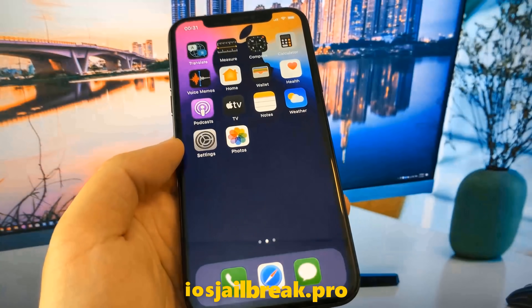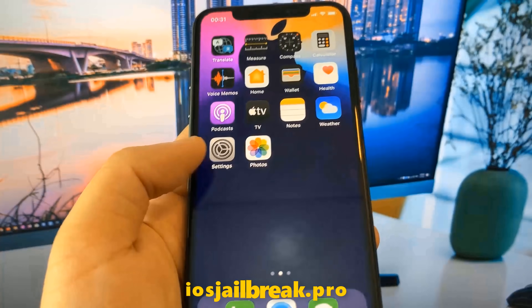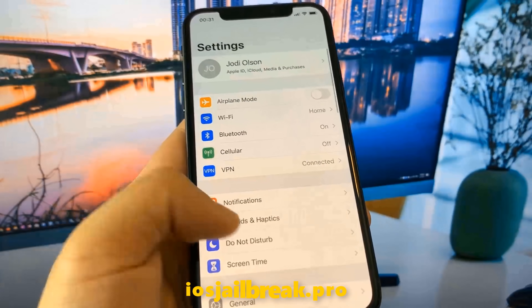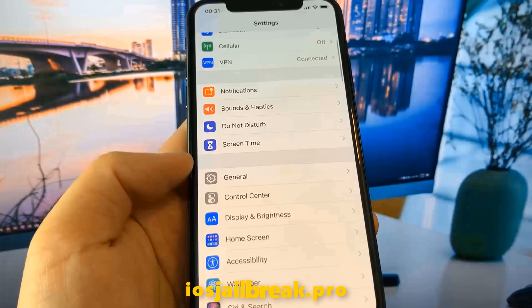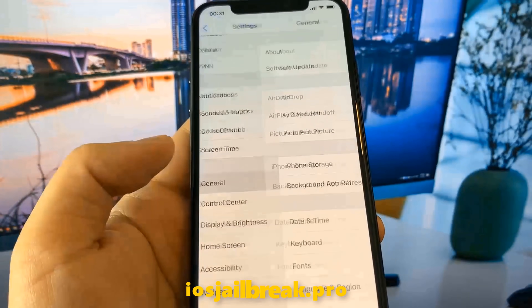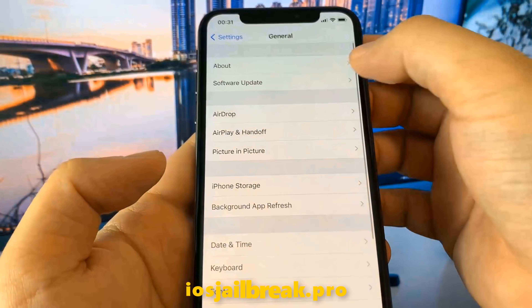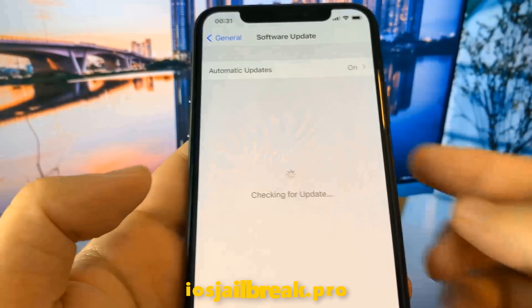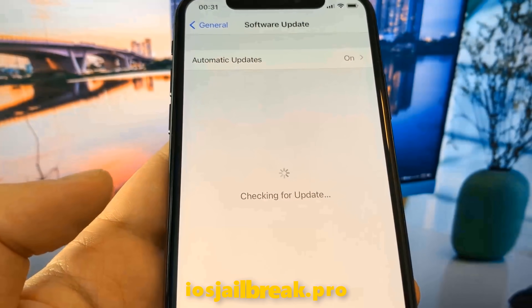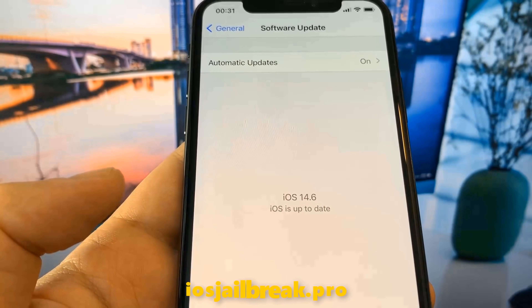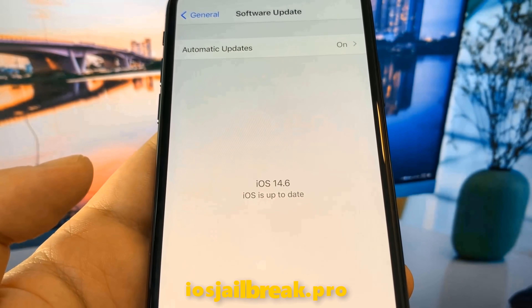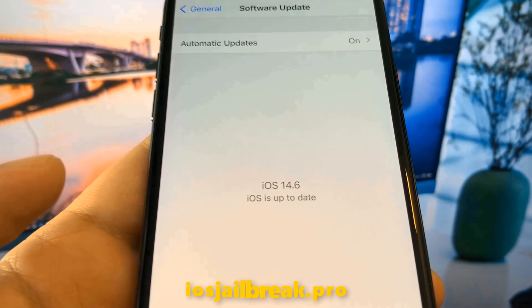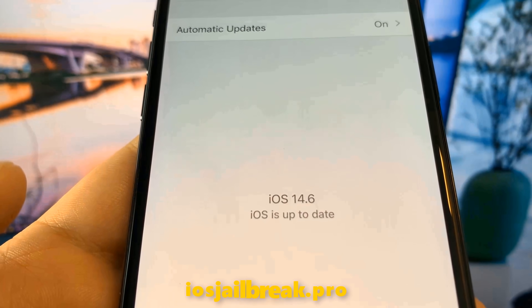Today, I'm going to show you how to jailbreak iOS 14 on your iDevice. As you can see, I'm running the new iOS 14.